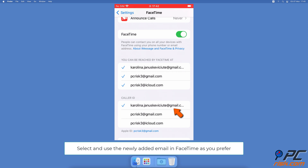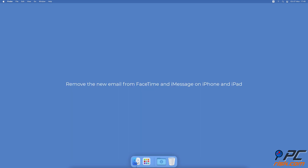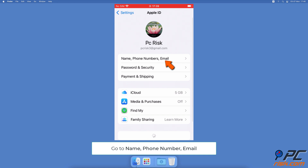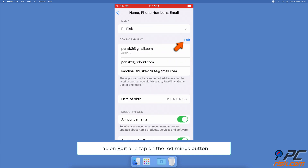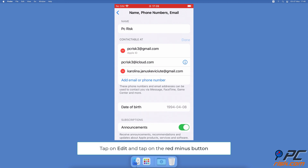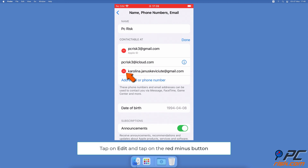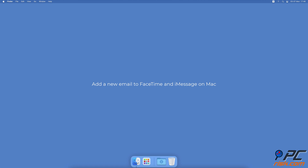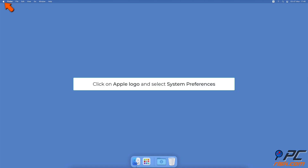To remove an email from FaceTime and iMessage on iPhone and iPad, open the Settings app, tap on your Apple ID name at the top, then tap on Name, Phone Numbers, Email. Next to 'Contactable At,' tap on Edit. Next to the email address you want to delete, tap the red minus icon, then tap Delete.